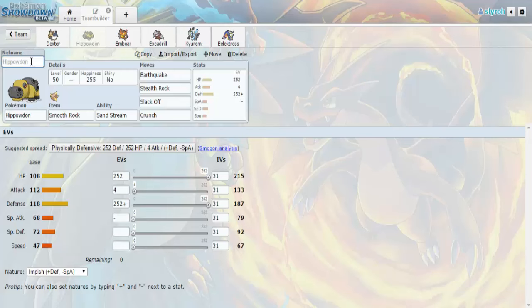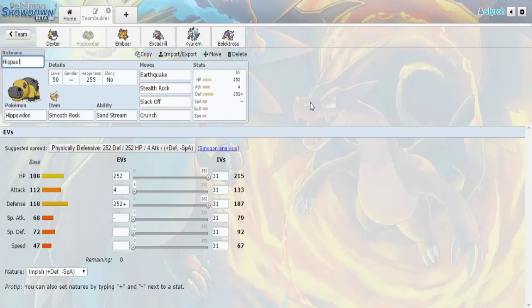Then we have Hippowdon. Hippal, the Hippowdon, of course, with the Smooth Rock, Sandstream, Earthquake, Stealth Rock, Slack Off, Crunch, Max HP, Max Defense, Impish, with the remaining four in Attack. This is my switch in to Bisharp and Talonflame and kind of Diggersby. I think Banded Diggersby still does too much, but this is definitely my switch in to Talonflame and Bisharp.